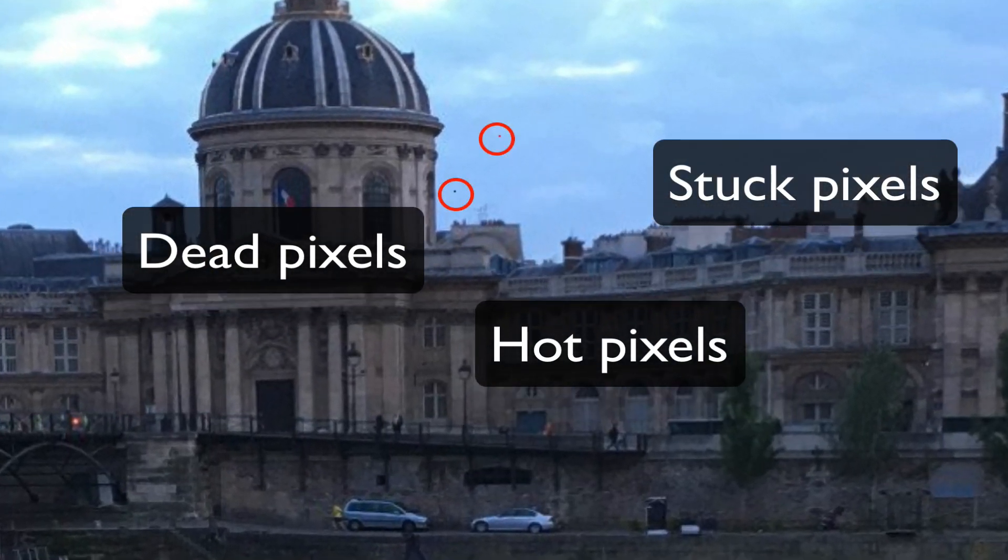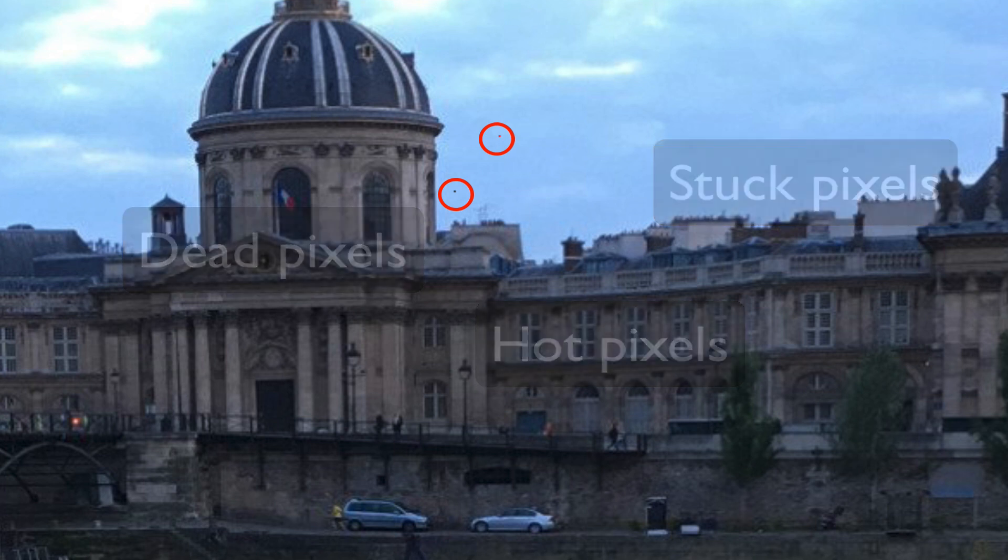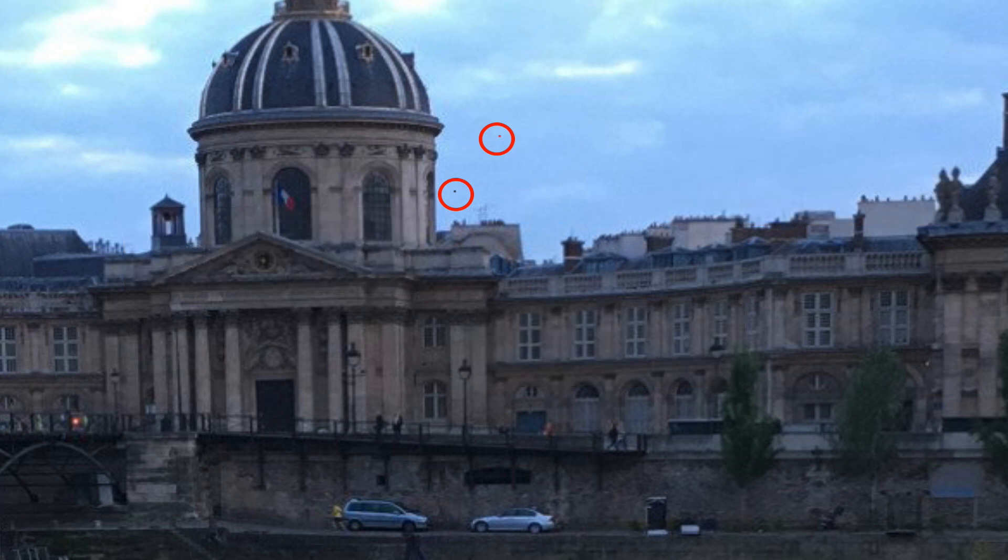They are all a form of a damaged or defective pixel. The damaged pixel can be white, black, or even colored, but they are caused by different problems.